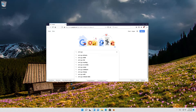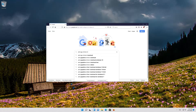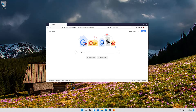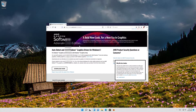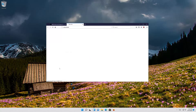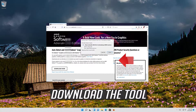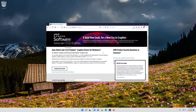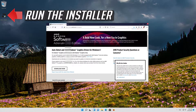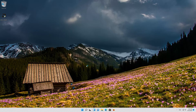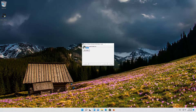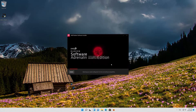For AMD, first Google AMD GPU Drivers Download. Open the first link and click Download Now to get the Auto Detect tool. Download the tool, run the installer, then use the Auto Detect tool to get the latest graphics card drivers.